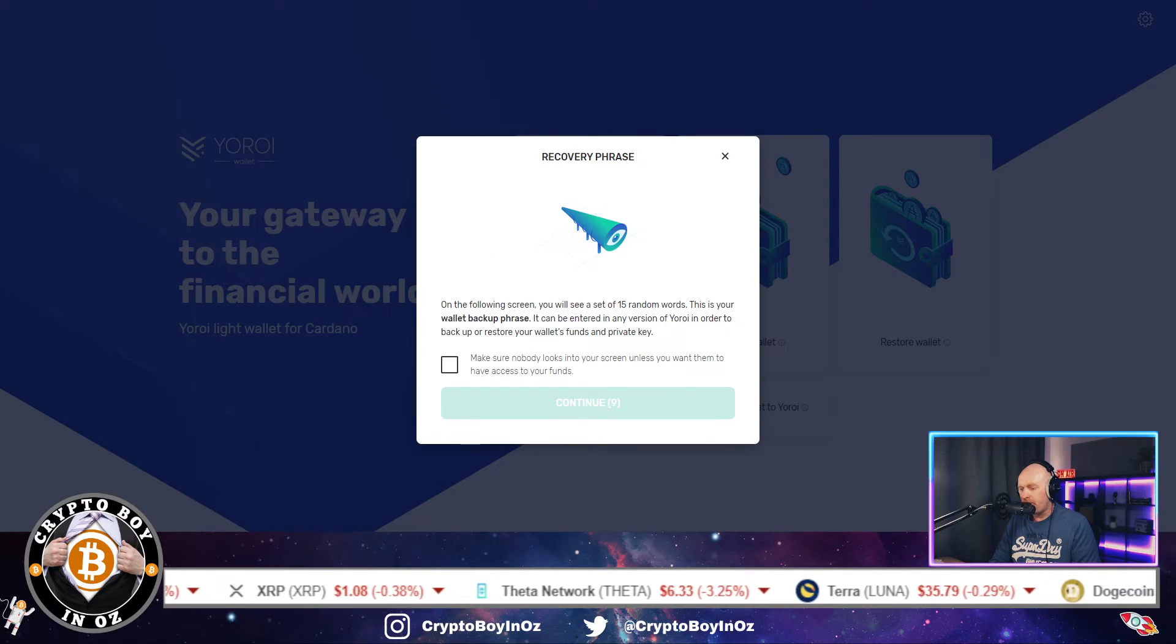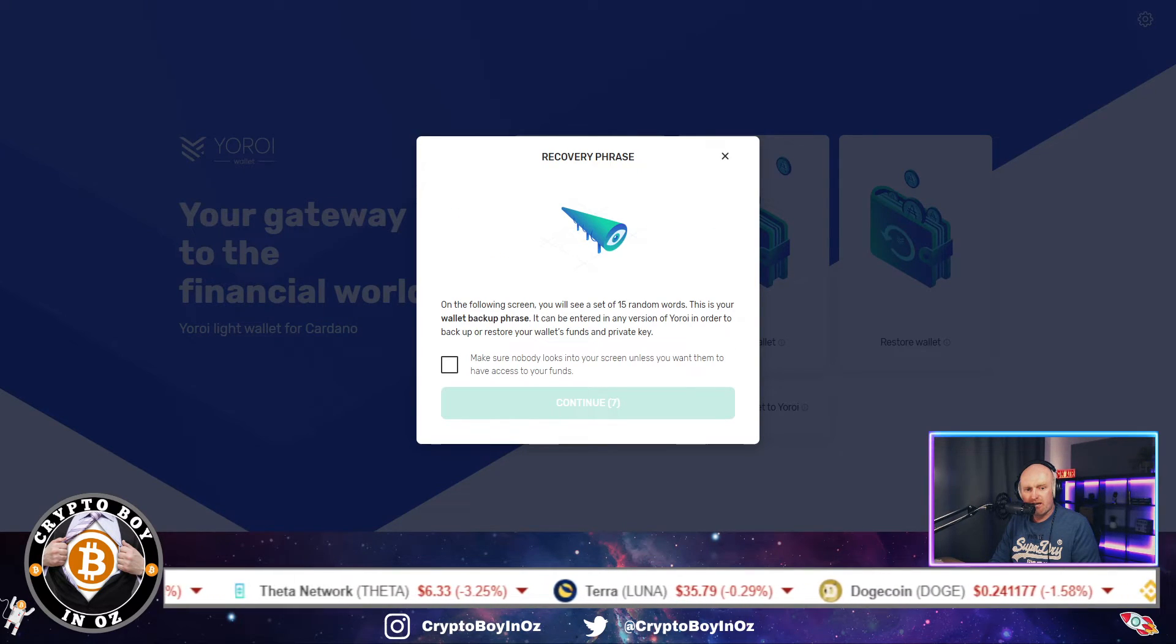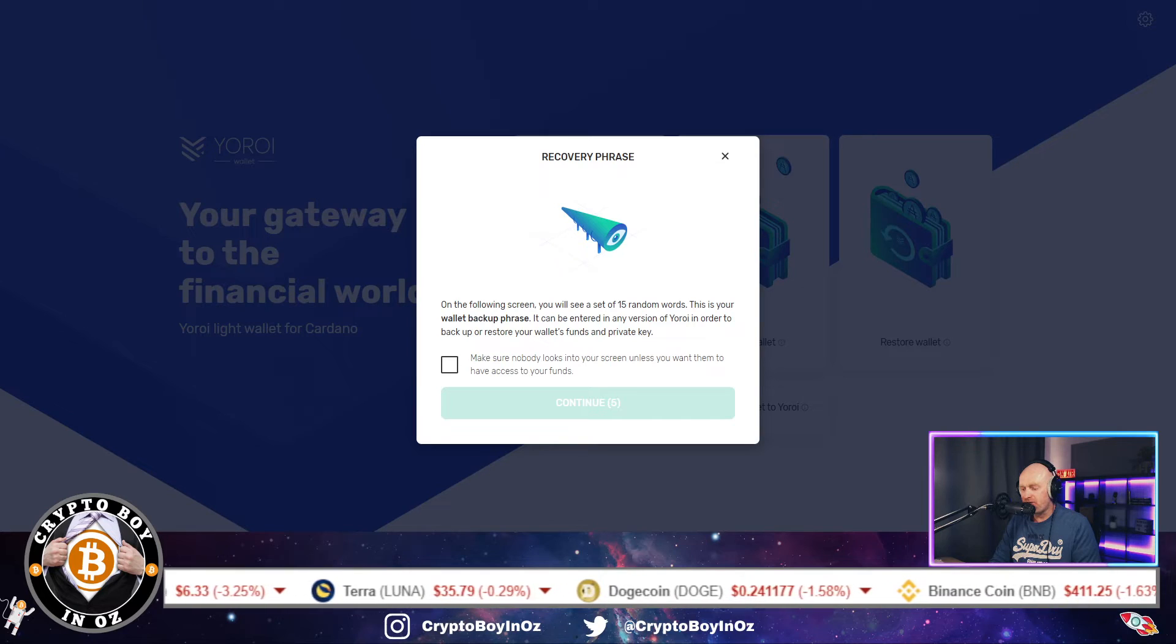And now I'm just going to pause the screen because I've just got to create a seed, well just going to write down the seed phrase.